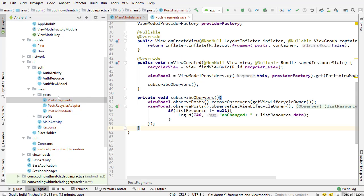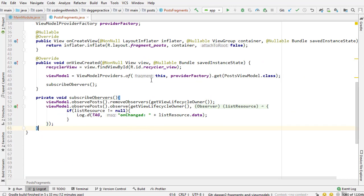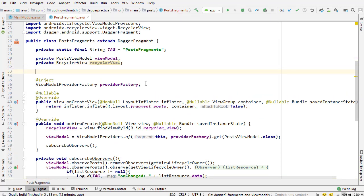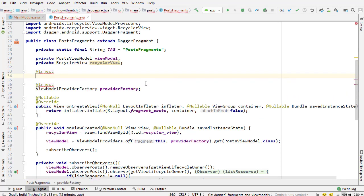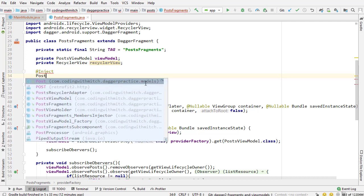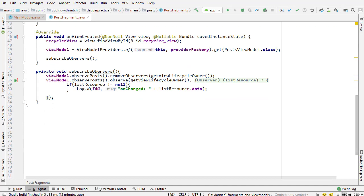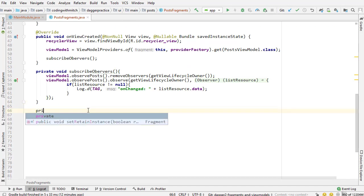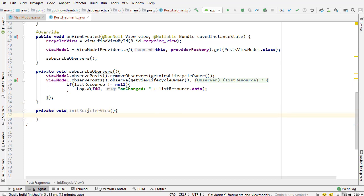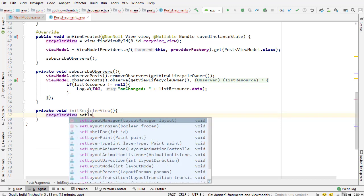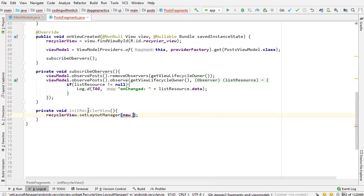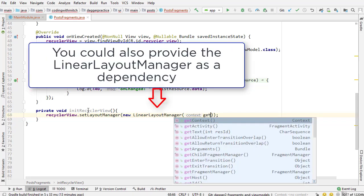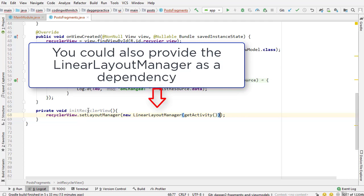Now I'm going to go into post fragment and inject this adapter. At inject, like we've done before, this is going to be a post recycler adapter, and I'll just call it adapter. I'm going to come down to the bottom of the file and create a new method named private void init recycler view. If you've watched a lot of my courses, you know that I always create an init recycler view method. It's just kind of what I do. Set the layout manager, new linear layout manager. We need get activity because we're inside of a fragment.